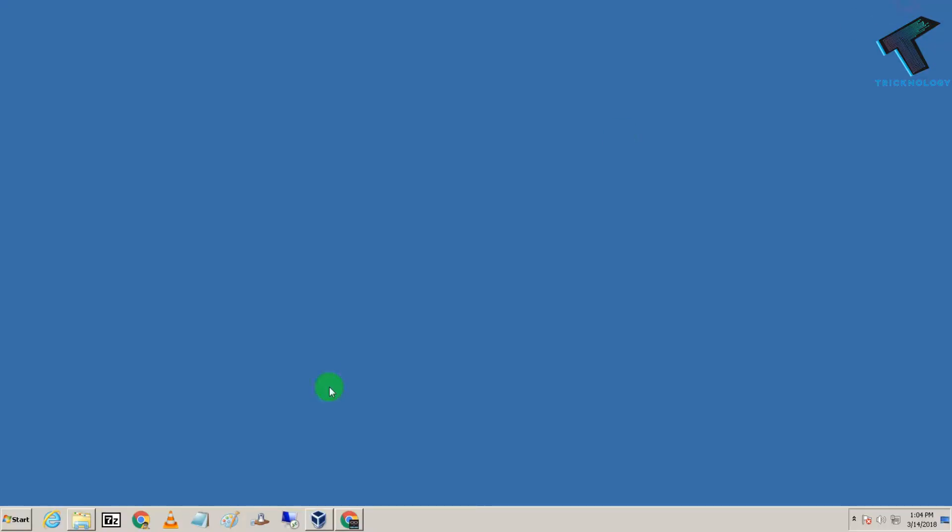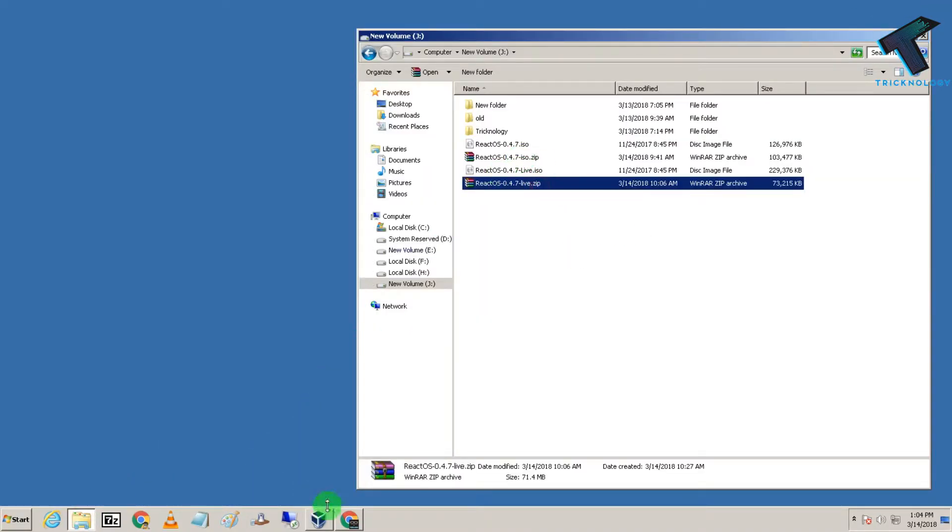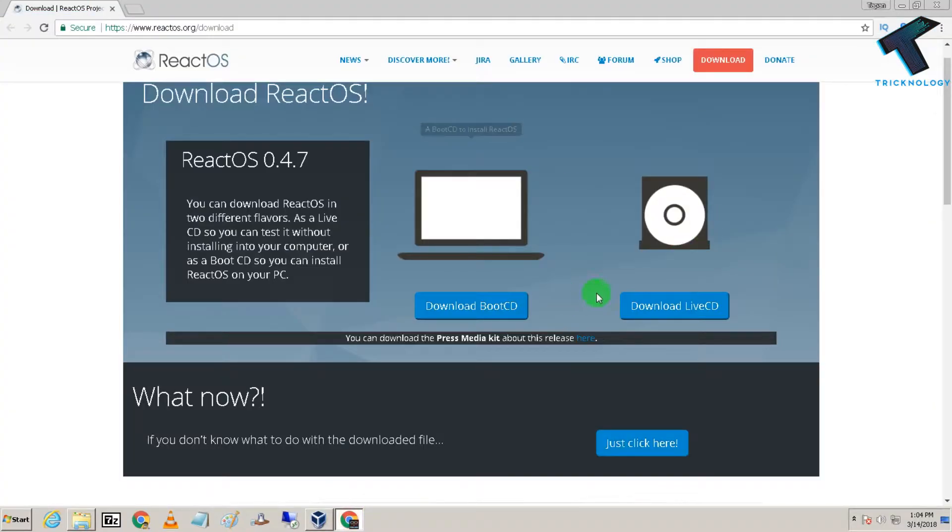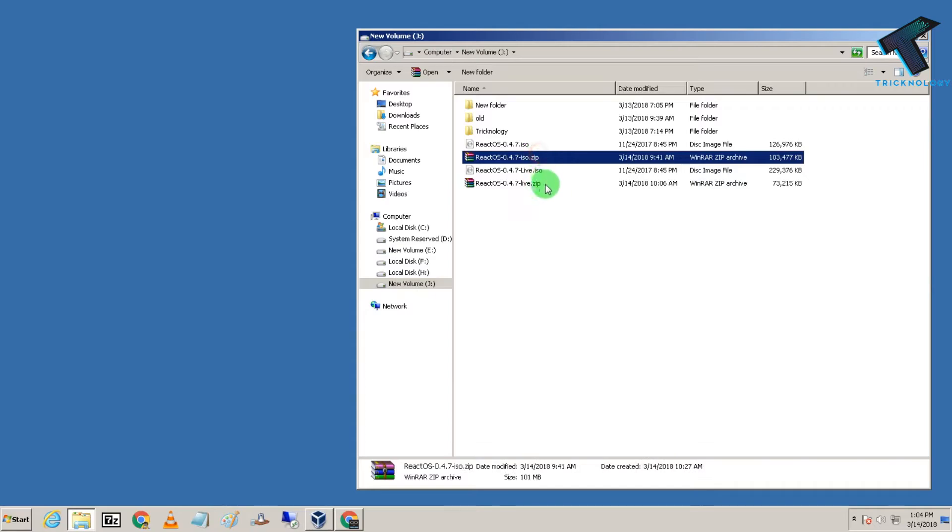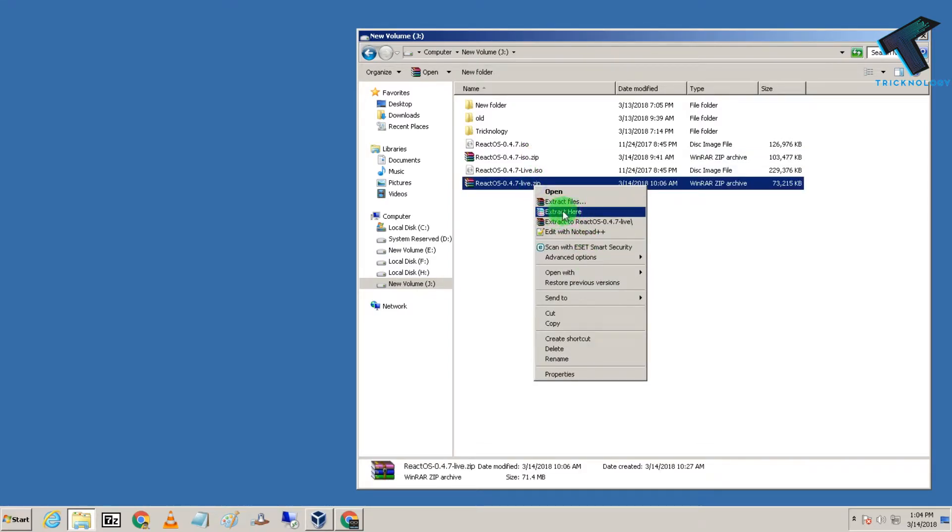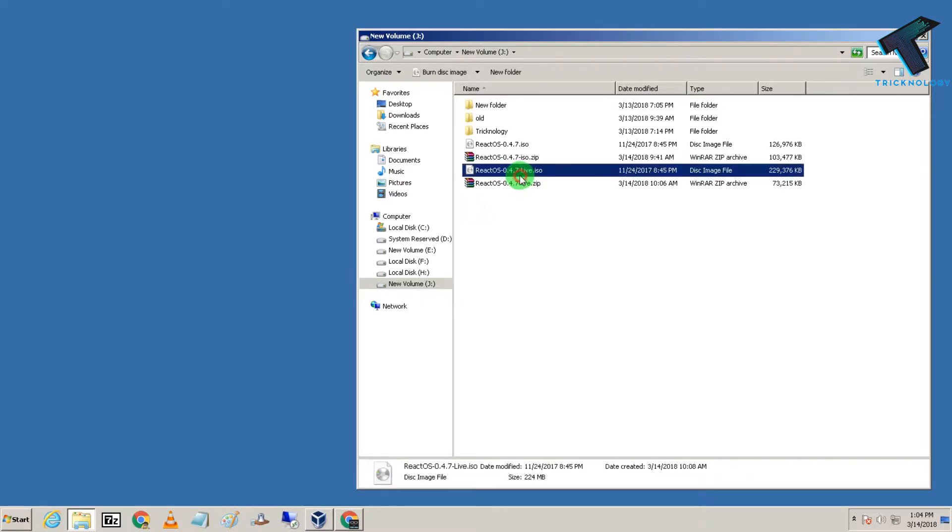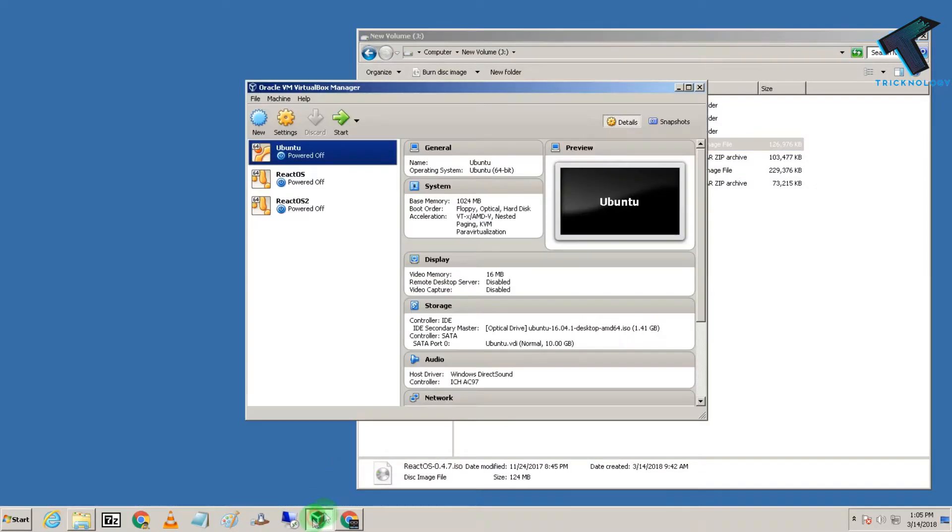When you download the Boot CD or Live CD from the website, you'll get an ISO file that you need to extract using WinRAR. I've already extracted both the Live ISO and normal ISO files, and in my VirtualBox I have already installed ReactOS.